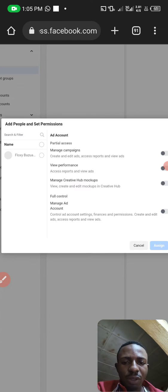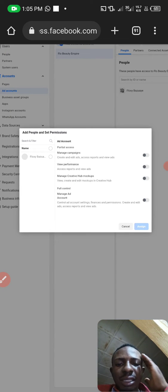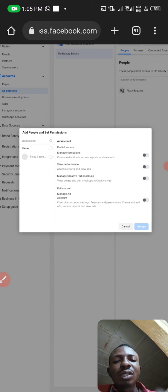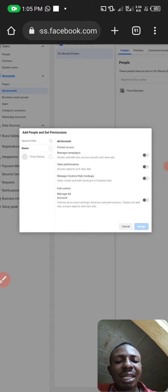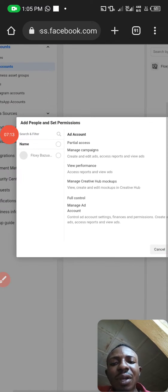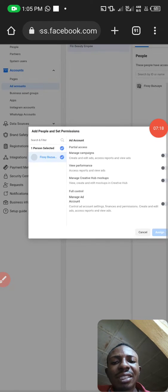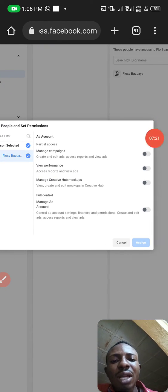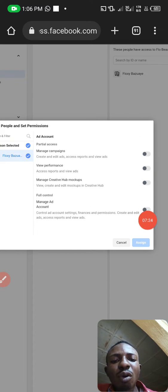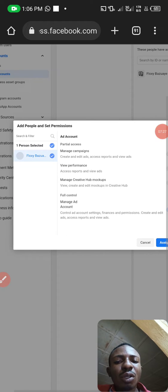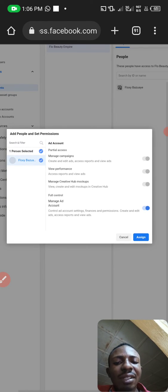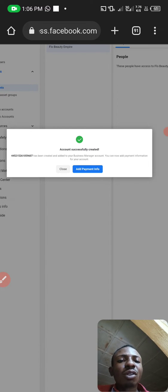Give it time to load. Once created, you need to assign permissions to the Facebook account that owns this Business Manager. You'll see your name listed — click the button to activate it. Scroll down to 'Full Control' and click on it to activate the two permissions shown. Then click Assign. Your ad account has been created successfully.